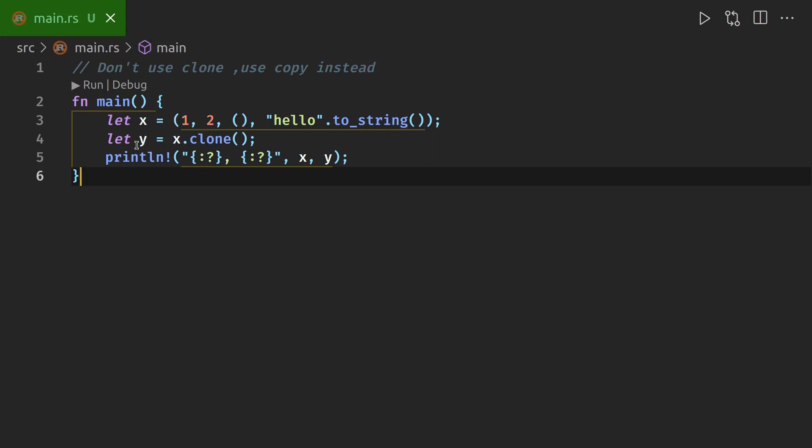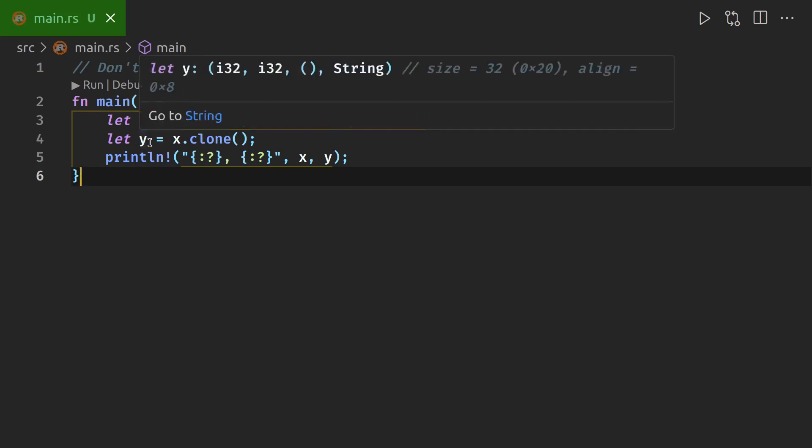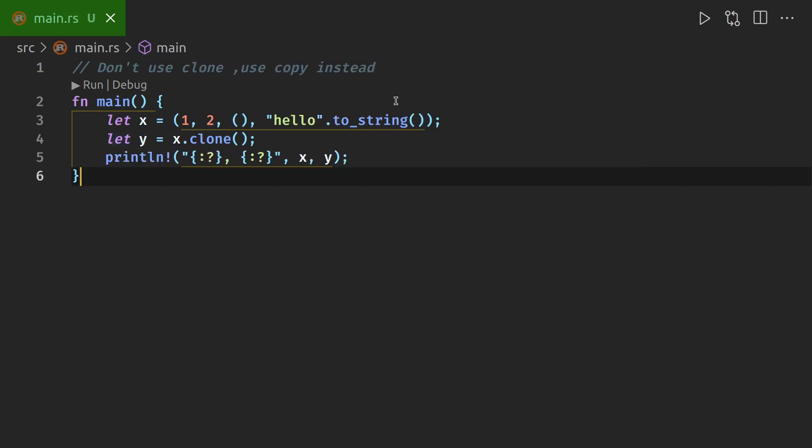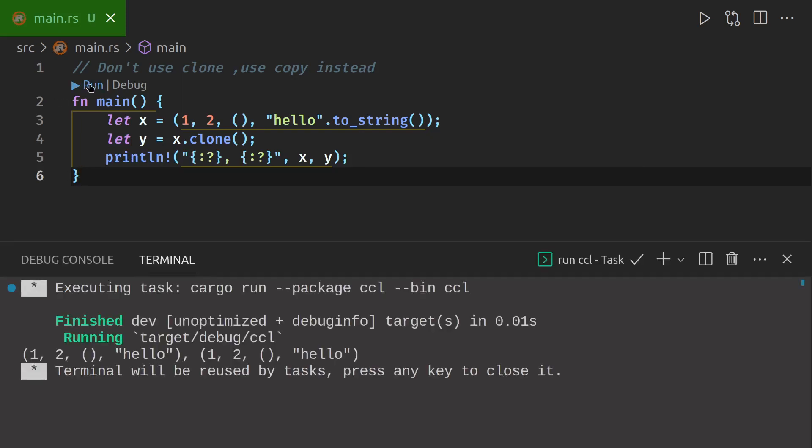And then you clone it, so you get a second tuple with the same values. So when you print it, you get one, two, parenthesis, and hello twice. So if we run it, you can see here it's printed x there, and then it's printed y there.